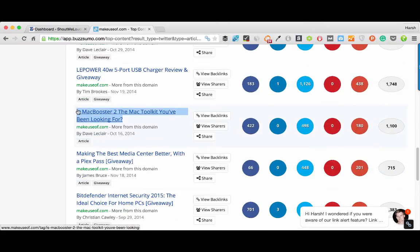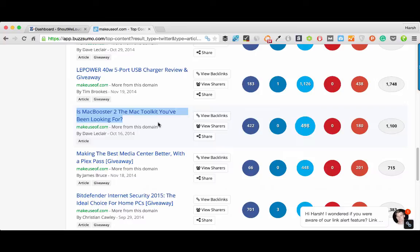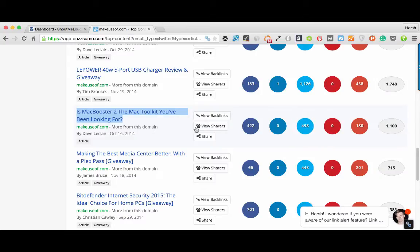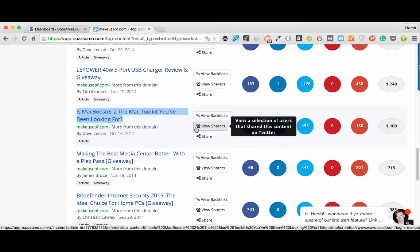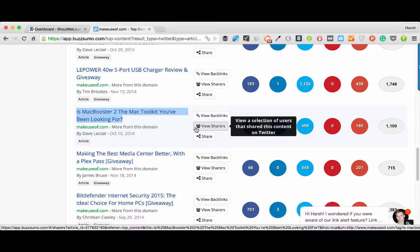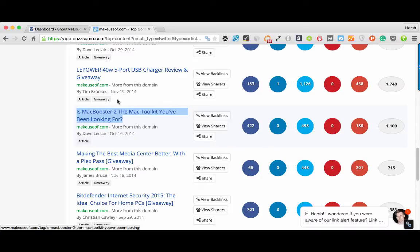Now you see this article which got over 400 plus shares on Facebook, same number on Twitter. You know this topic is a hot topic and if you're blogging on the same niche, you have certain proven topics that you can start writing upon. Your goal should be to write something better than what you've seen and promote the heck out of it. That is one way you can start using this.